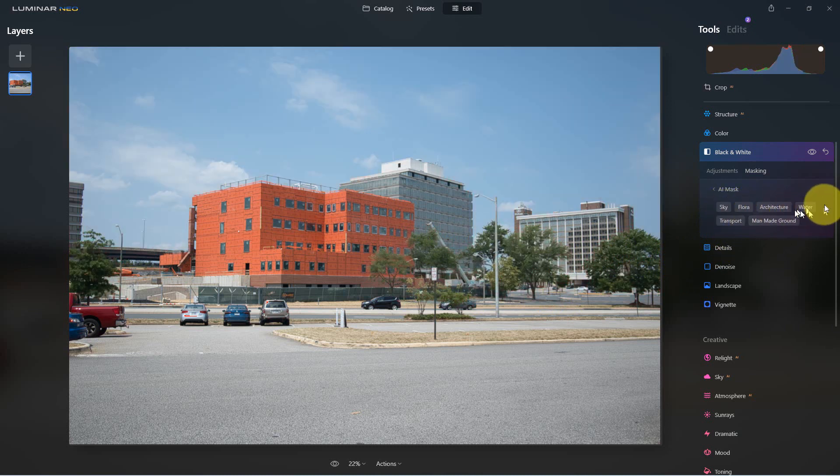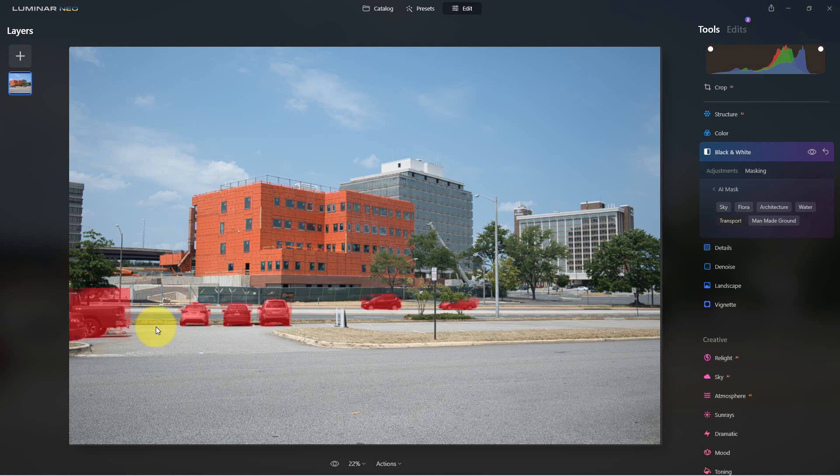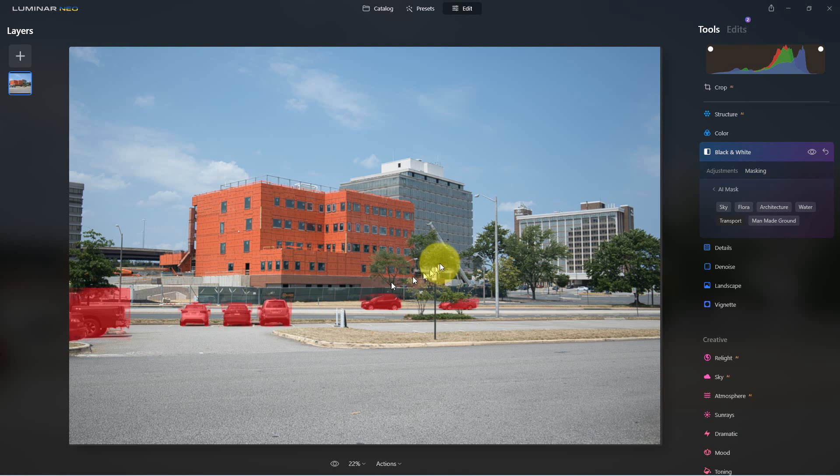And if we had water here, it would do that. The really cool thing is we can go to transportation here and it masks off the cars. Actually, now it's not perfect. There's some things here you'd have to go in with a brush for, but it does save a lot of time and depending on the picture it comes out better or worse.